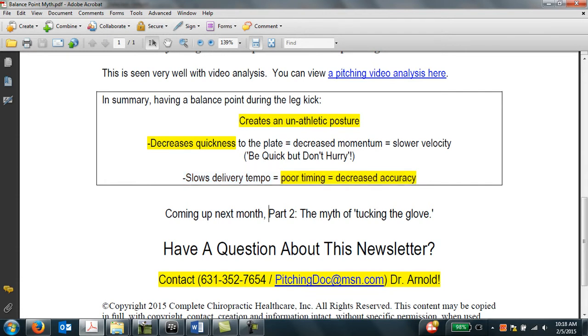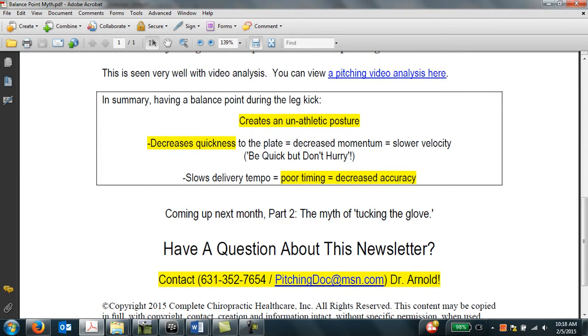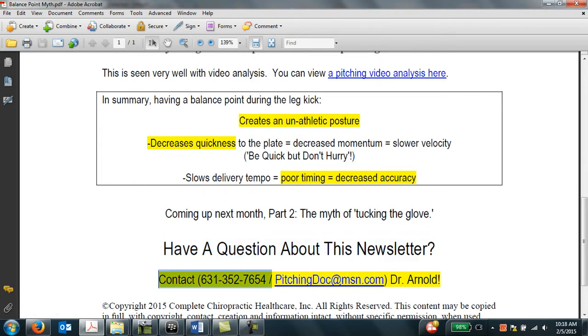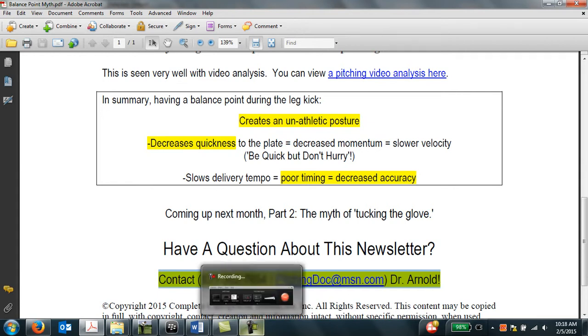So I hope you found this newsletter valuable. Next month we're going to be doing the myth of tucking the glove and how tucking the glove is an incorrect pitching concept. So if you have a question about this newsletter, please feel free to contact me by phone. You can send me an email, or you can visit my website at www.pitchingdoc.com. Thank you.